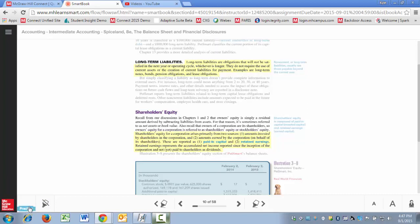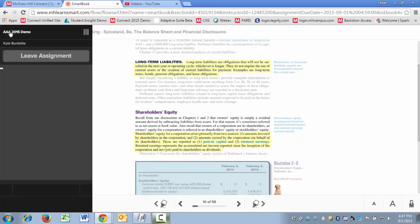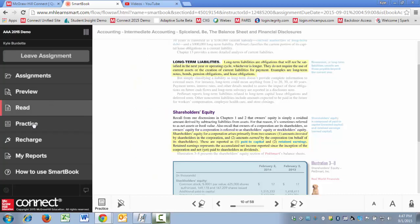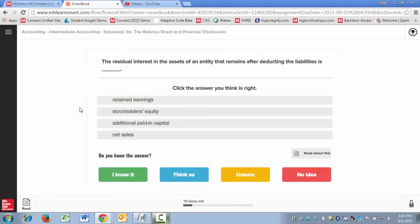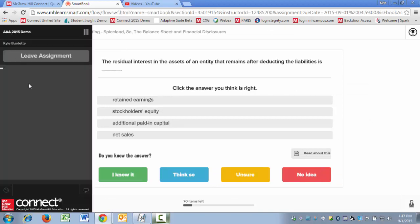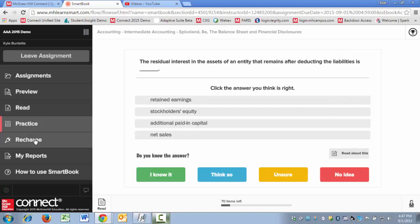And this is a shortcut to jumping into the practice phase. You can also get to the practice phase by clicking on the practice icon on the left-hand side menu. This is your standard SmartBook practice area.